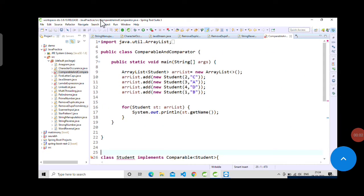Hello guys, welcome back to S Learning. In this video we are going to see one of the most asked Java interview questions: what is Comparable and Comparator? Let's start without wasting any time.